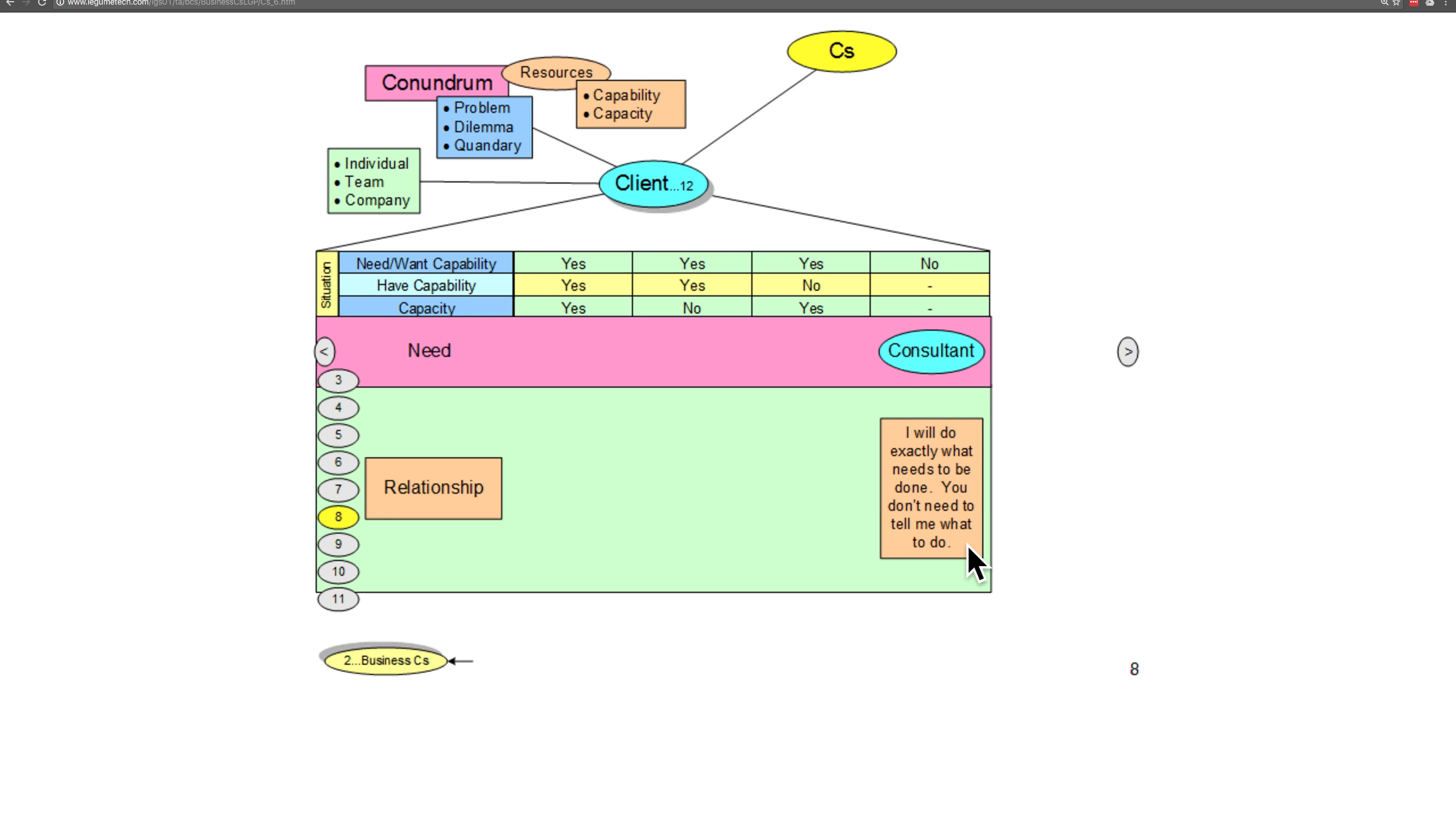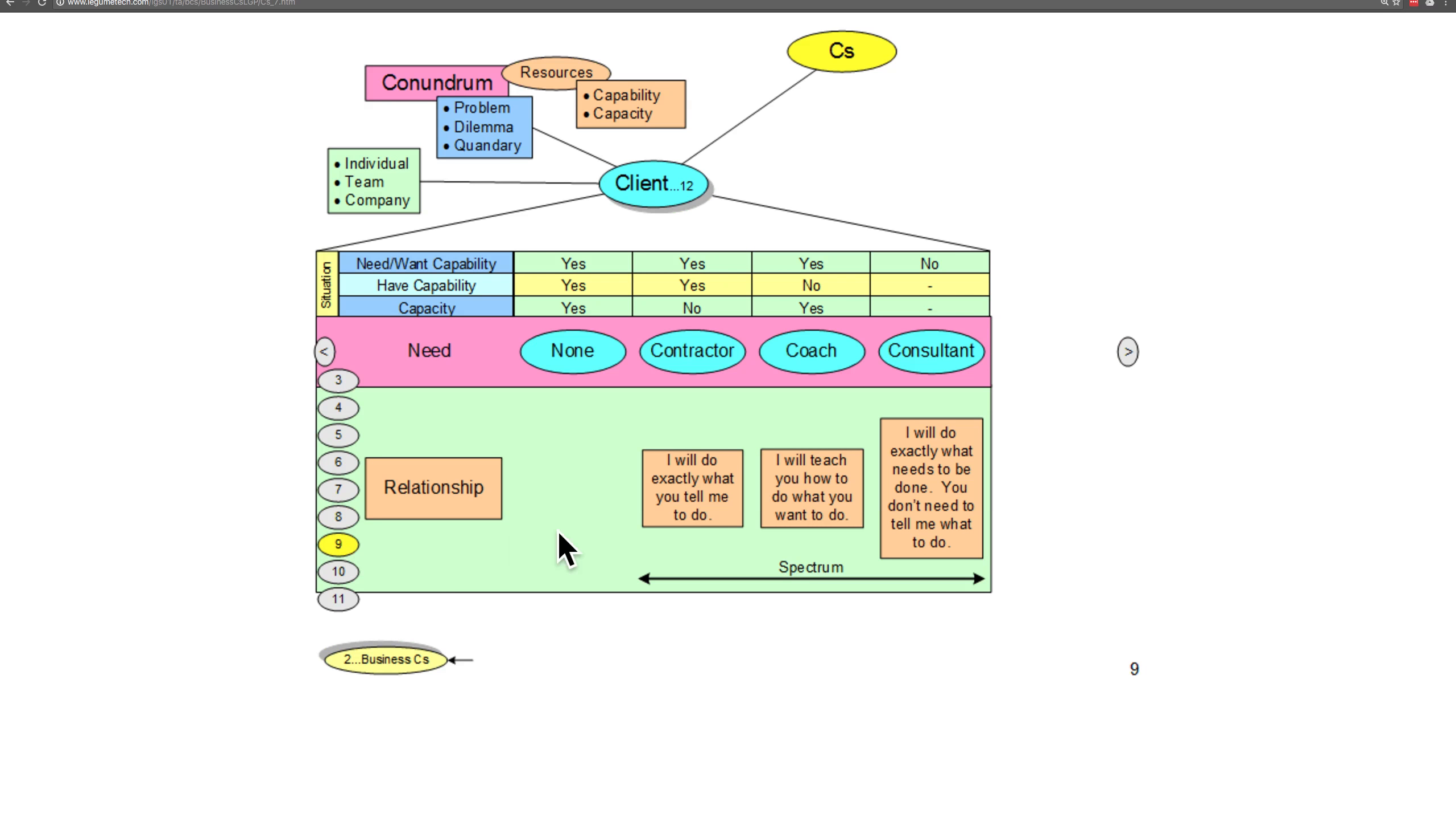The consultant relationship says, 'I will do exactly what needs to be done. You don't need to tell me what to do.' So those are the relationships: no relationship, contractor, coach, and consultant.